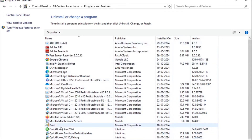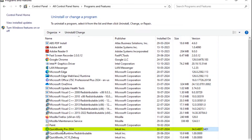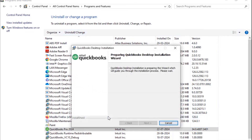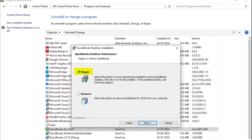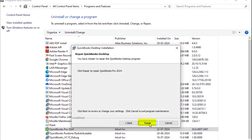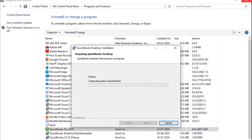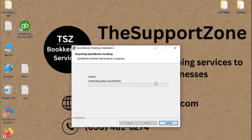In the list of programs, look for your QuickBooks version — in my case I'm using QuickBooks Pro 2024. Click on it, then click Uninstall/Change. It will ask for permission; click Yes, then click Next, choose the Repair option, click Next again, and then click Repair on the next window.